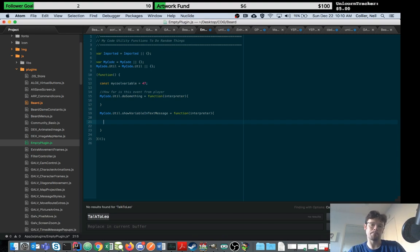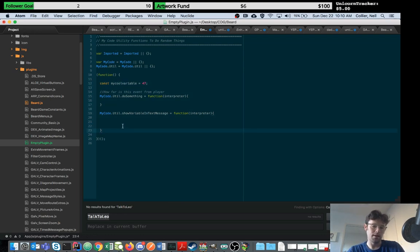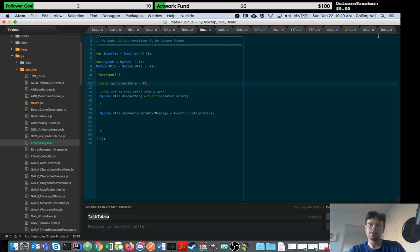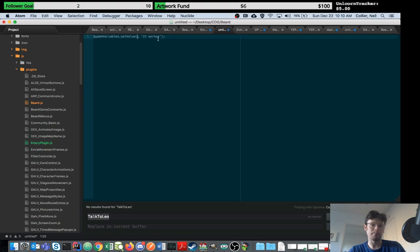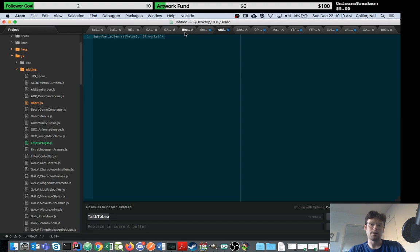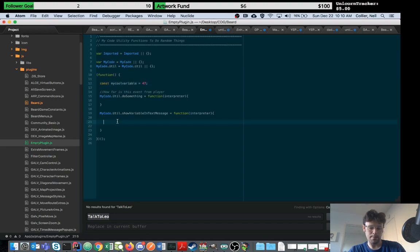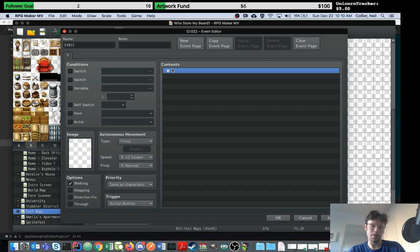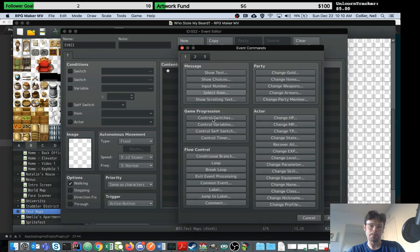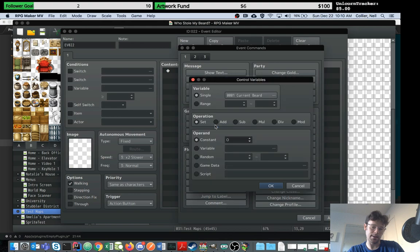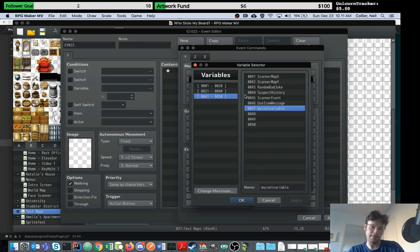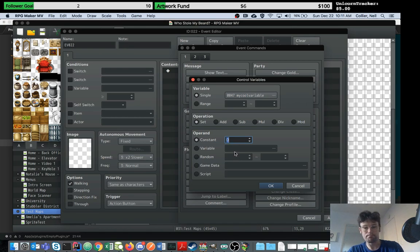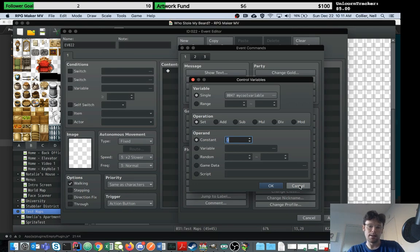RPG Maker passes this thing called the interpreter when you call it from the script tag. Let's create a variable. We'll call it my cool variable, number 47. What I can do here is say my cool variable is number 47, so now the code knows about that variable.